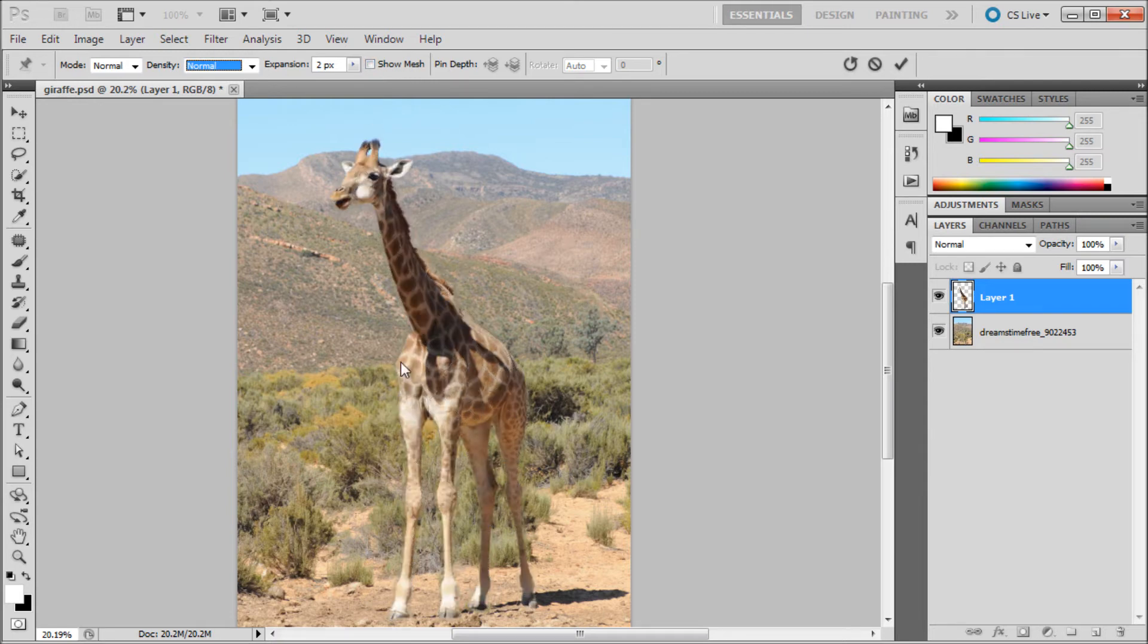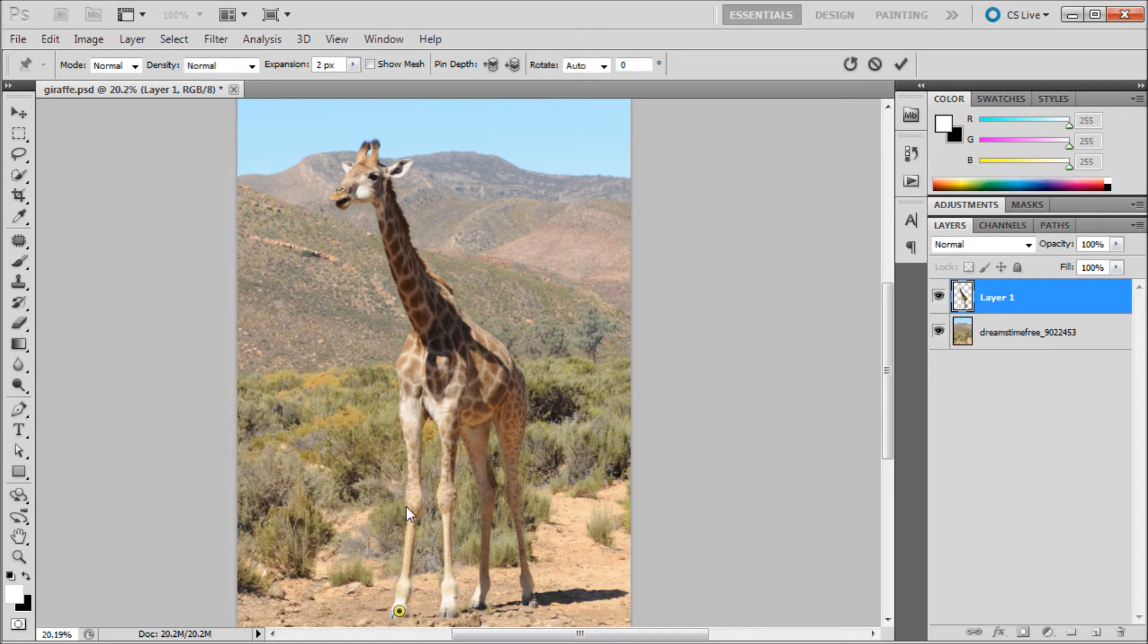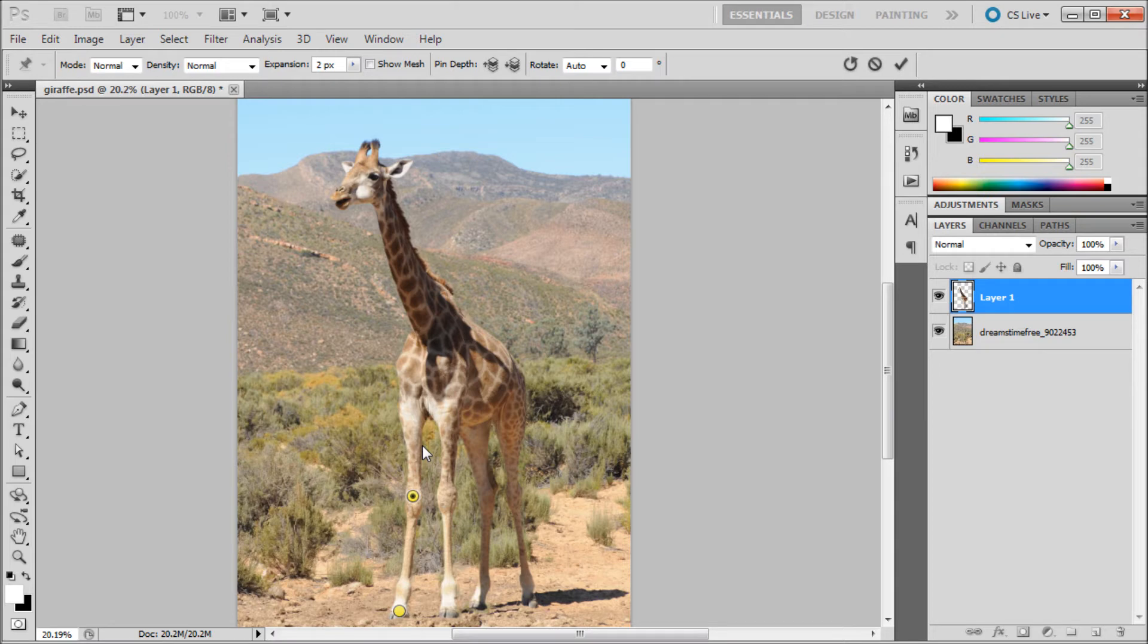What you do in puppet warp is put points onto your image. You can see I'm adding these, they look like little pins. These can both move parts of your image and anchor them.